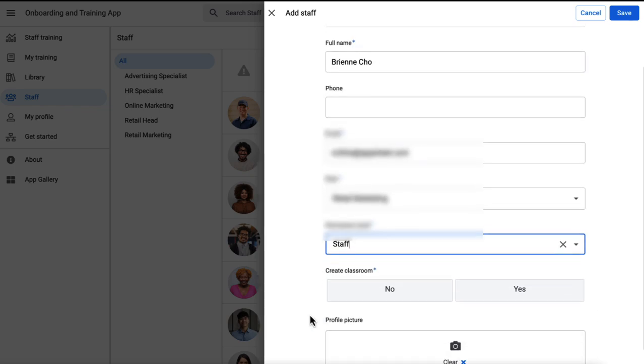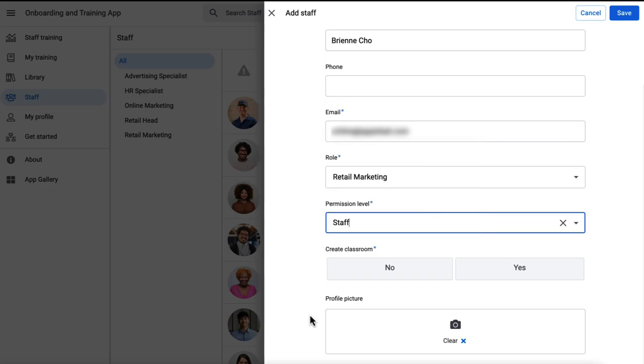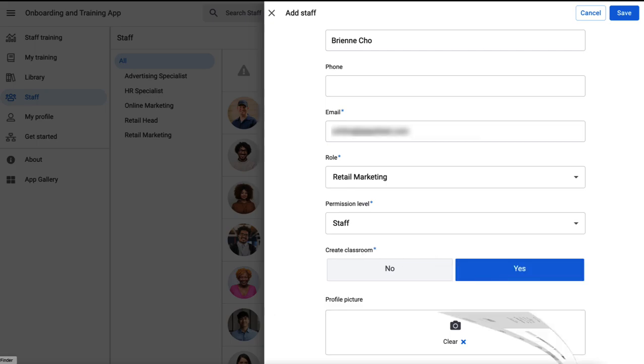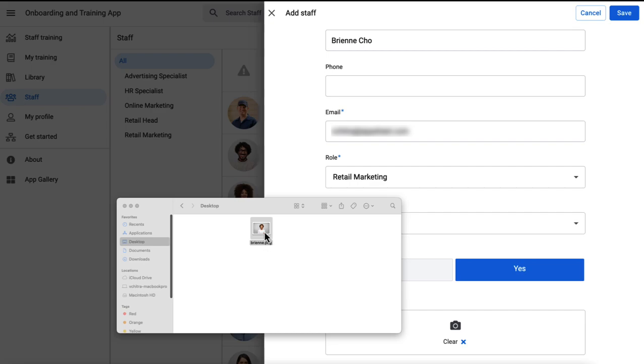However, the admin can choose from other personas too. Also, classes created within Google Classroom will be added to the app for users enabled by the manager or admin through this option. Let me upload the image and we are all set.